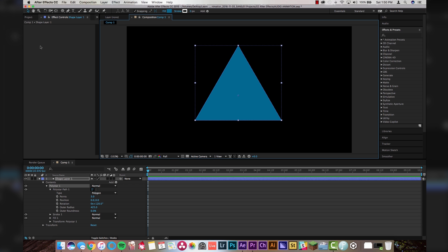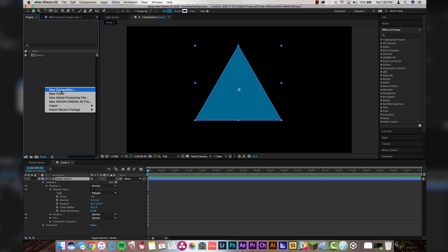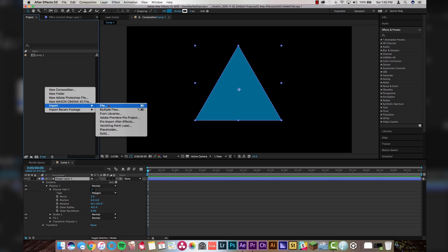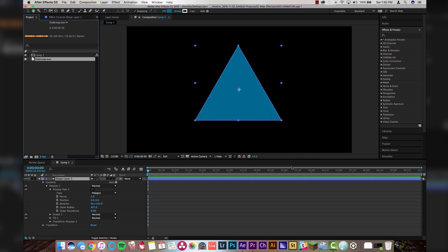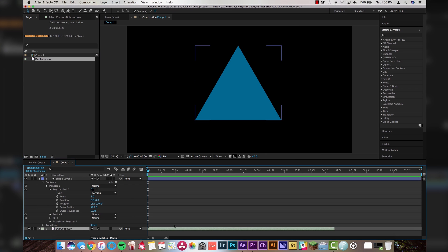Step three is going to be to import your music. I'm going to be using a quick dubstep track that I made, but you guys can use any song you want — it will work for anything. So pick your music. Make sure your project window is selected, right click, go to import file. I'm going to import dubloop.wave, which is what I'm going to be using today. Just drag it down to the bottom and let it chill there for now.